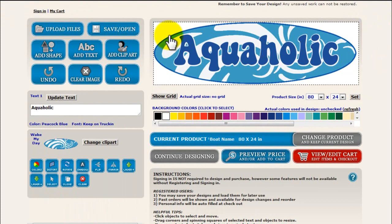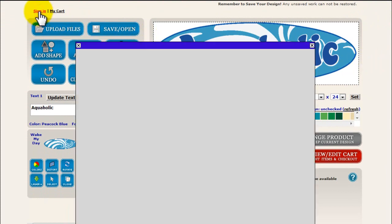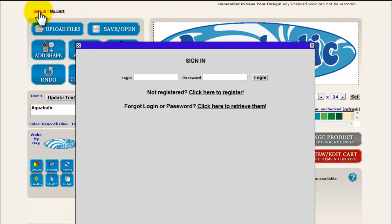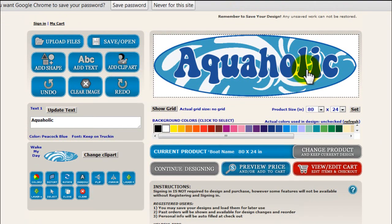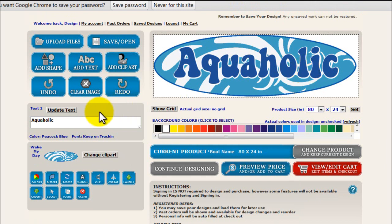Before I do anything, I want to sign in. This is not required. However, if you register on our site, which is free, you'll be able to save your projects and revisit them later on, make changes to them, and adjust sizes. I highly recommend registering and logging in.